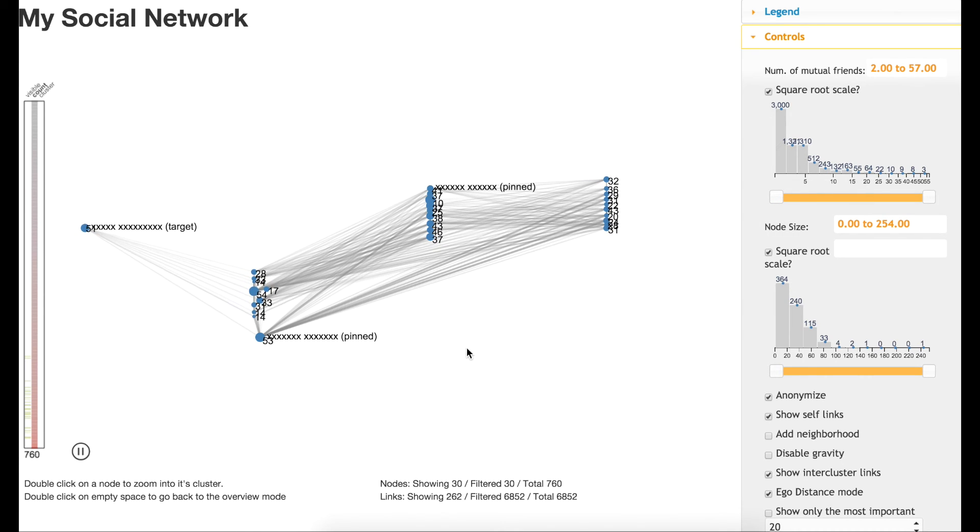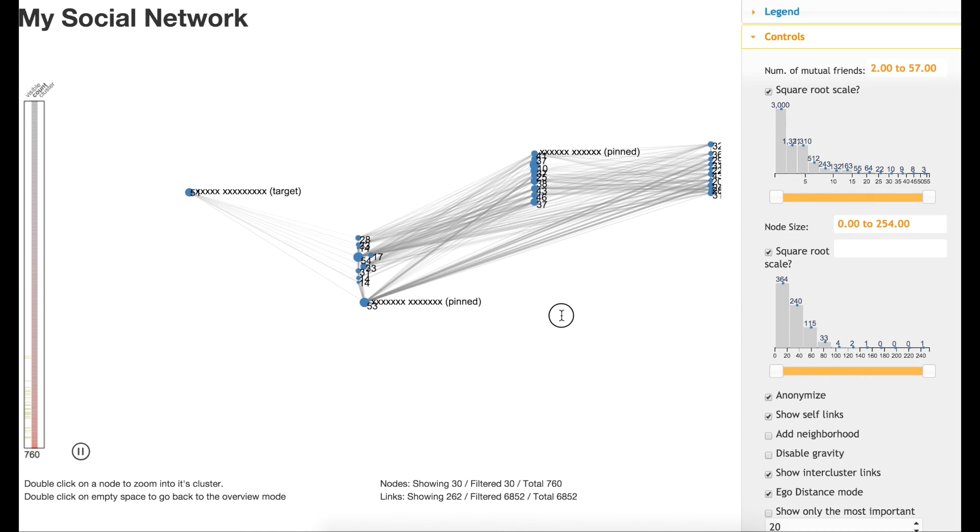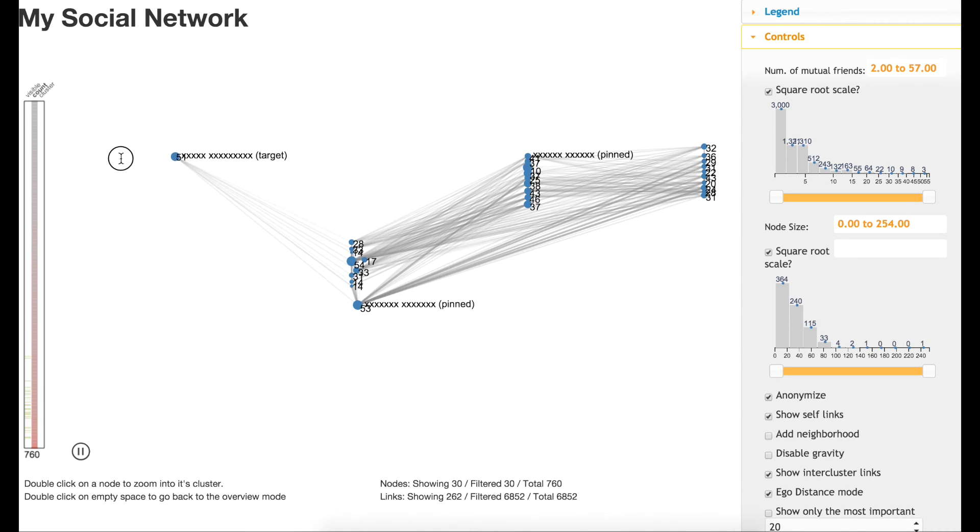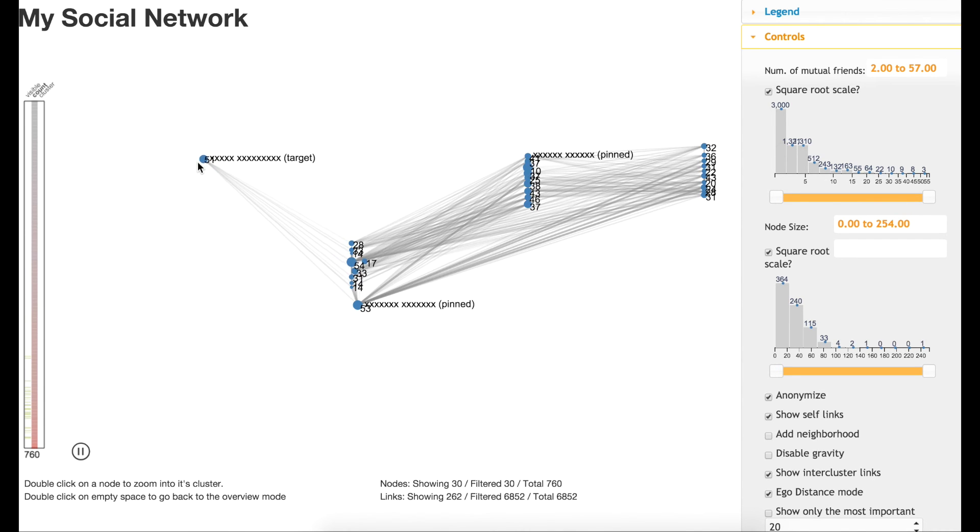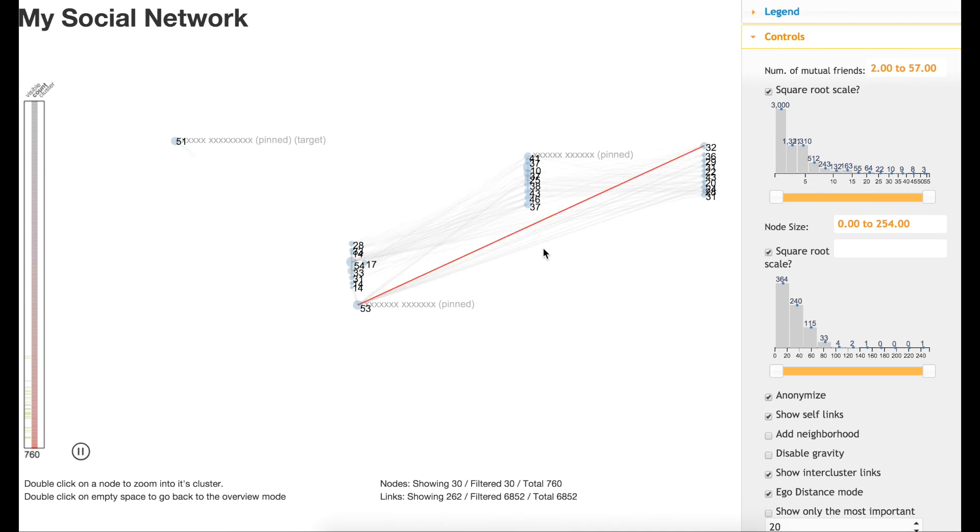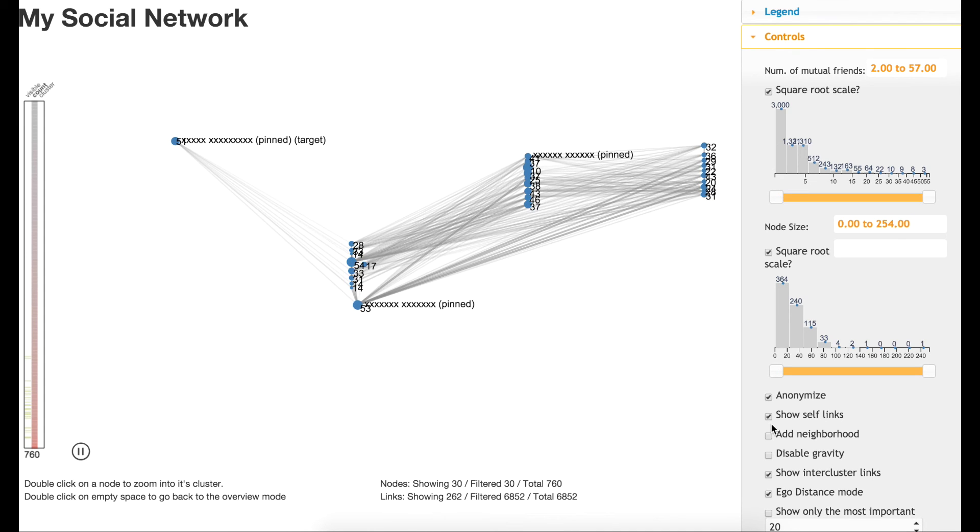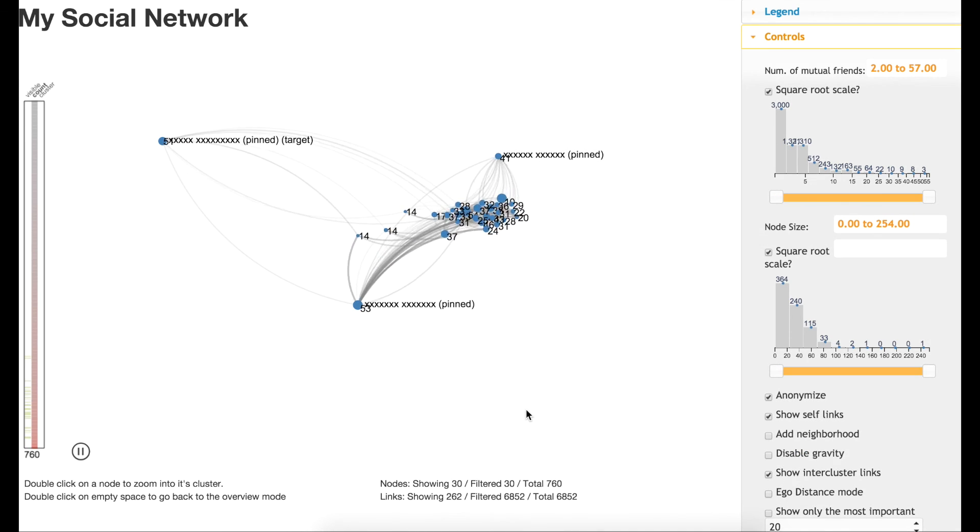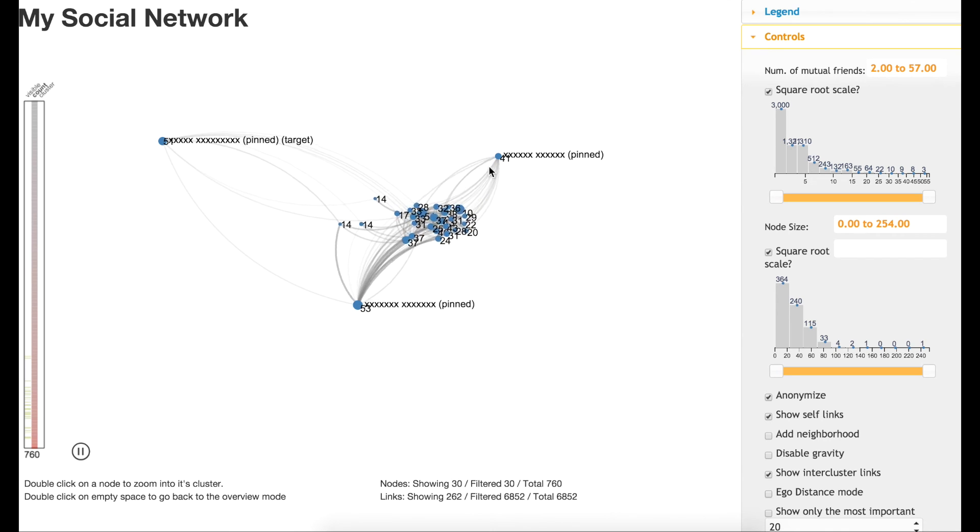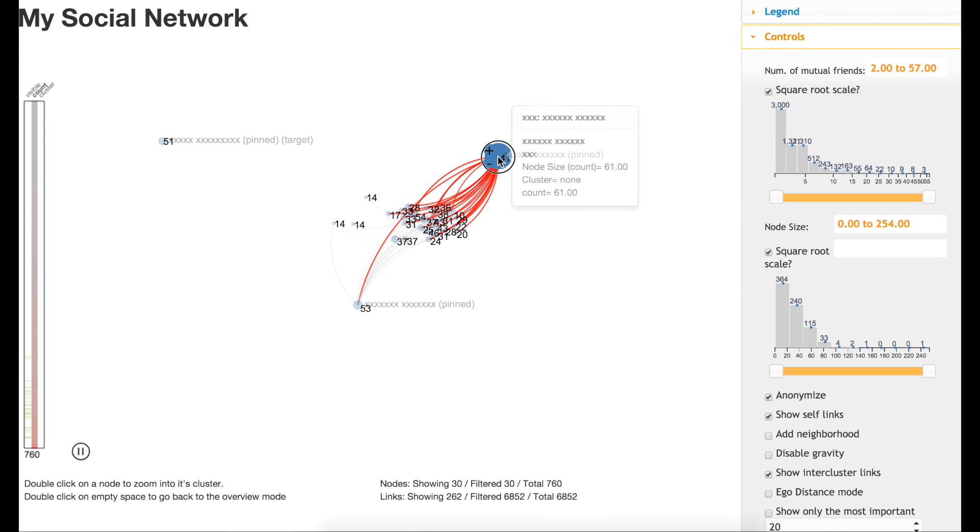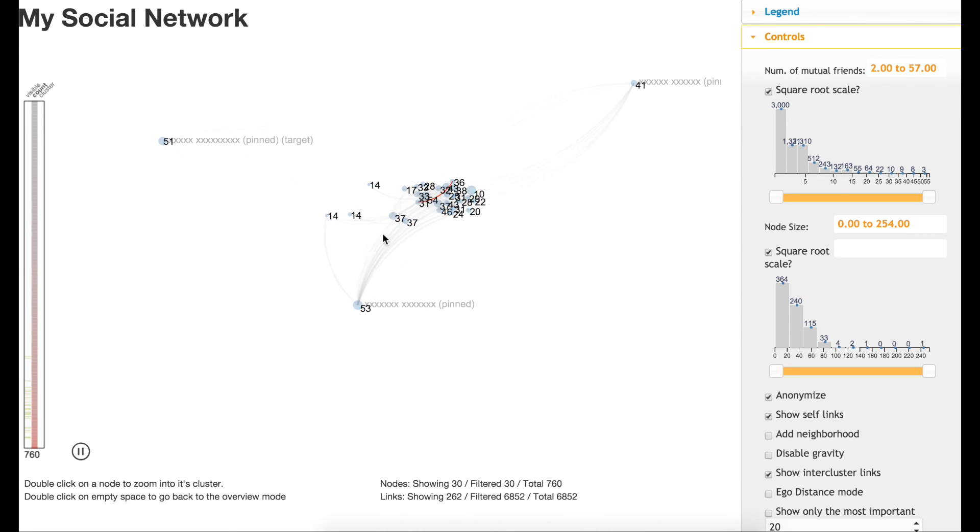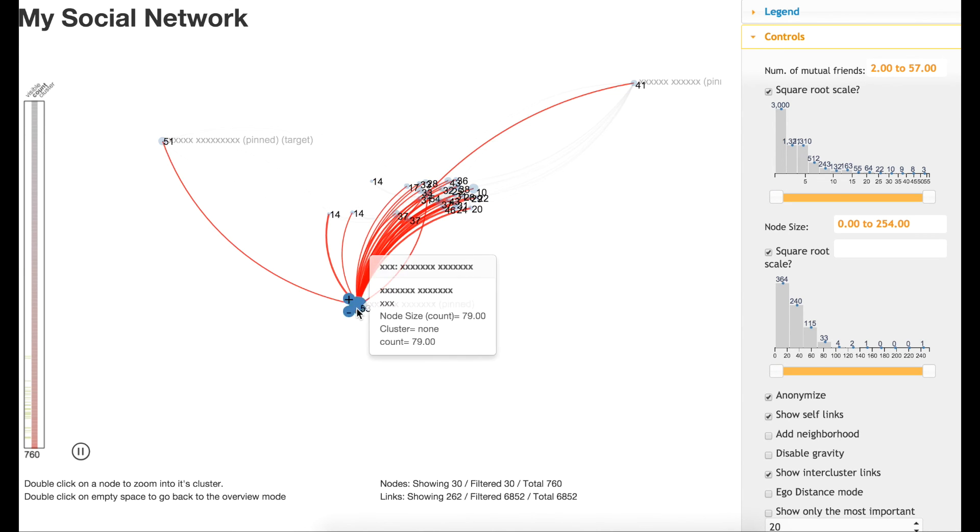Moreover, users were able to select some of the nodes and pin them in specific areas of the screen. Then they can disable the ego distance layout that placed them in the fixed positions for the x-axis.